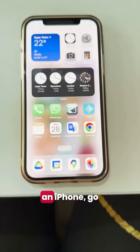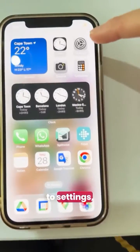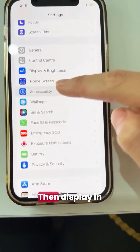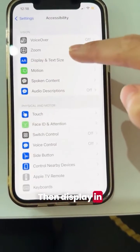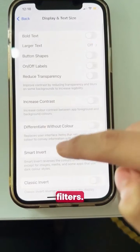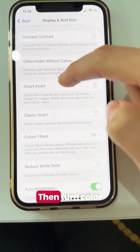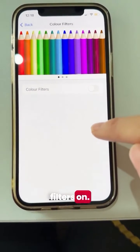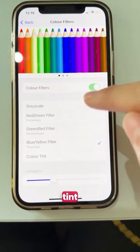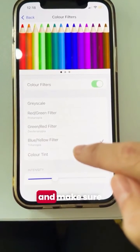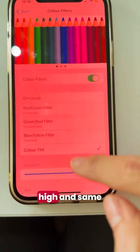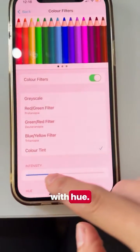If you have an iPhone, go to Settings, then Accessibility, then Display and Text Size, then Color Filters. Turn Color Filters on, select Color Tint, and make sure the intensity is high and the same with Hue.